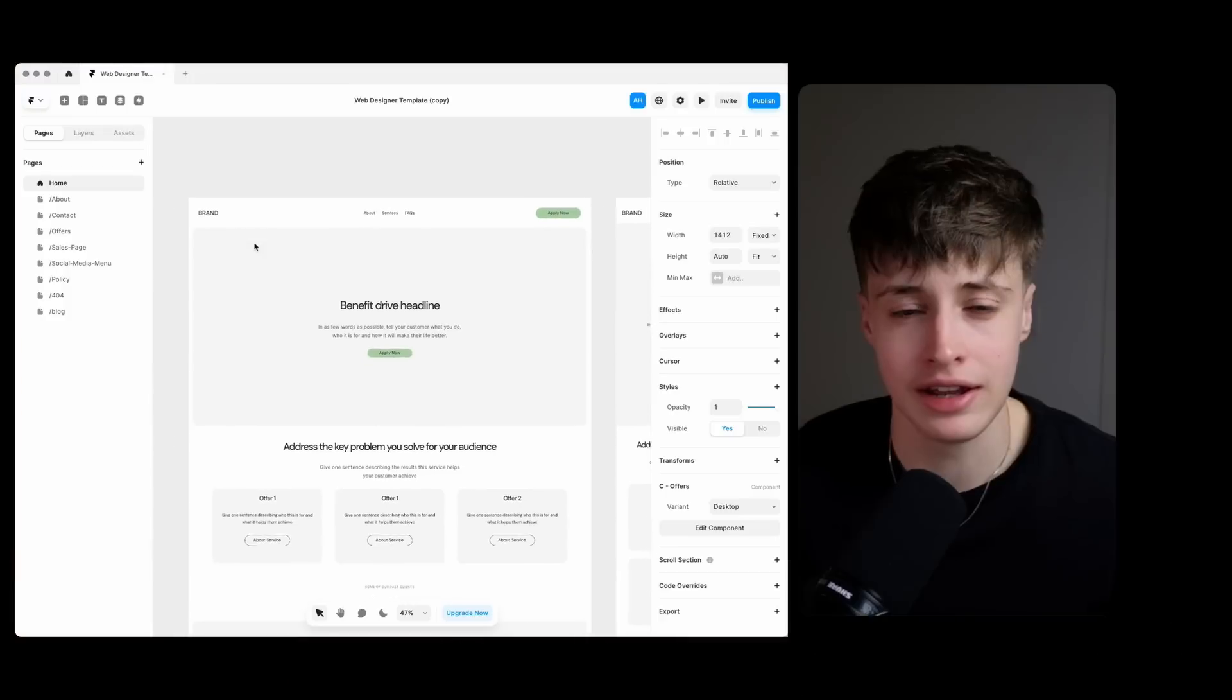There are certain things that are going to be the same for every single website build and so as much as possible you want to set these things up once and then reuse this for every client. You can do this in whichever platform that you're using but here's how I have mine set up in Framer.